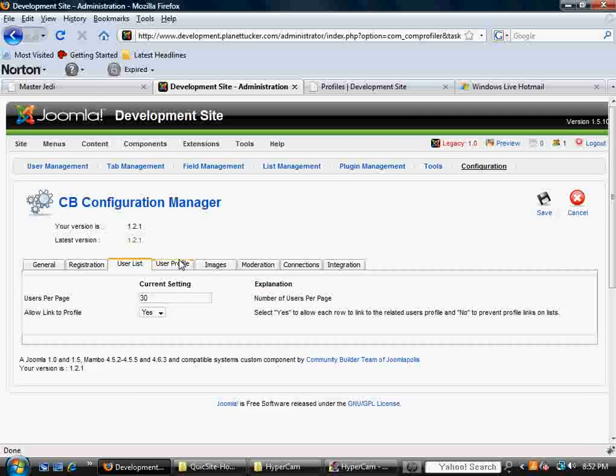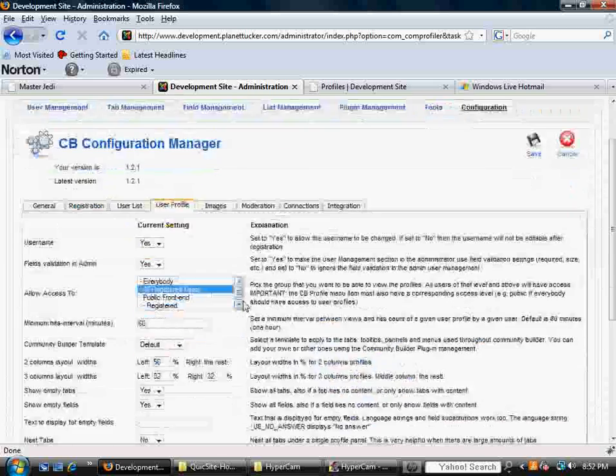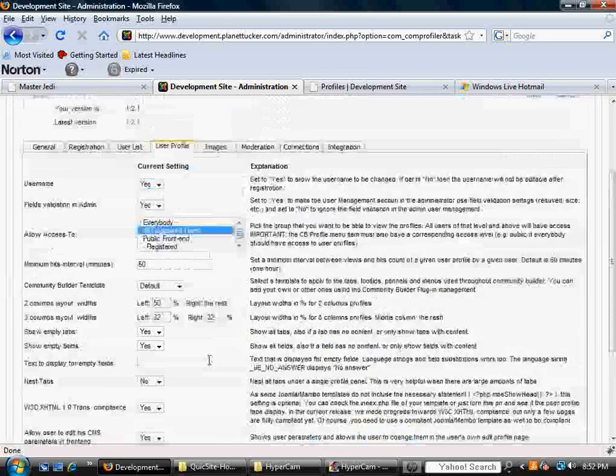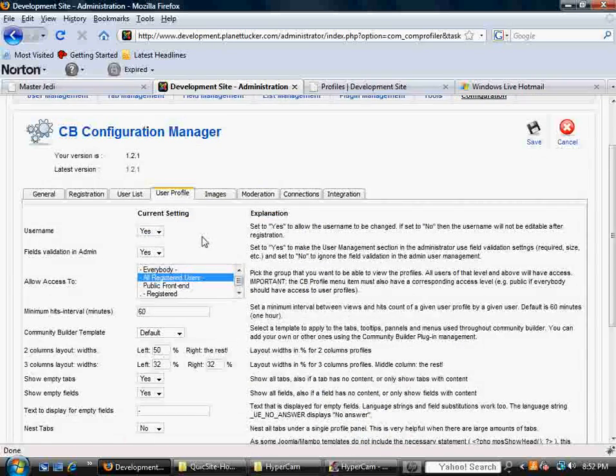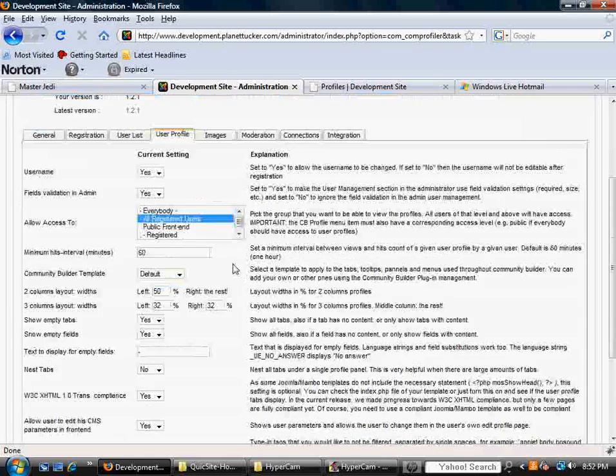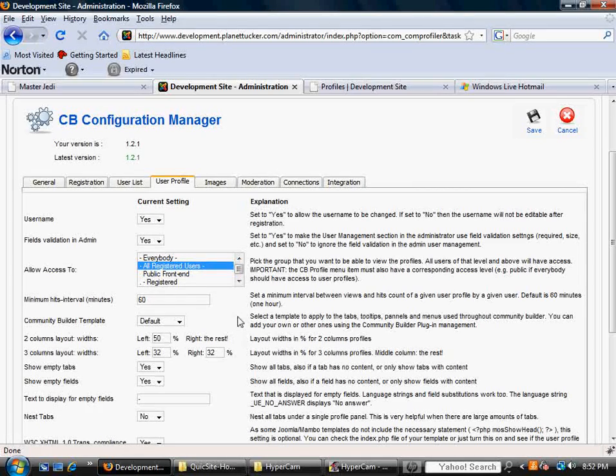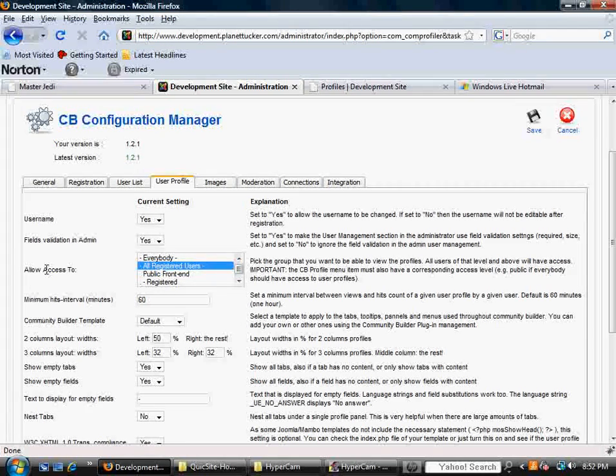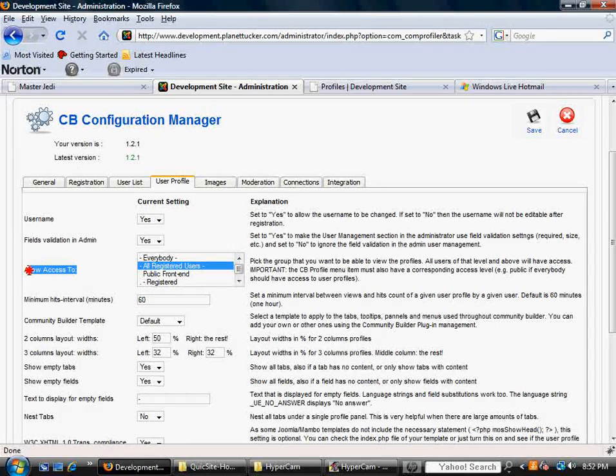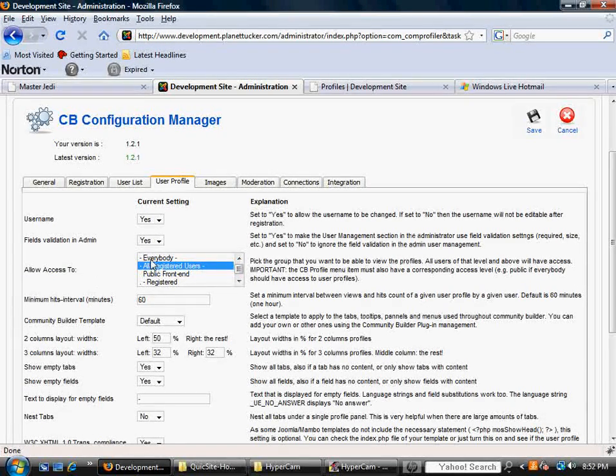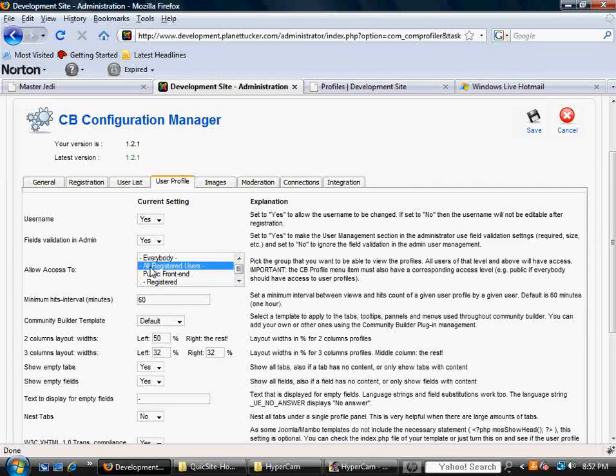The user profile, again, it's just giving you a lot of options on how you want to manifest a user profile, allow access to. Who do you want to be able to see these profiles that are created?